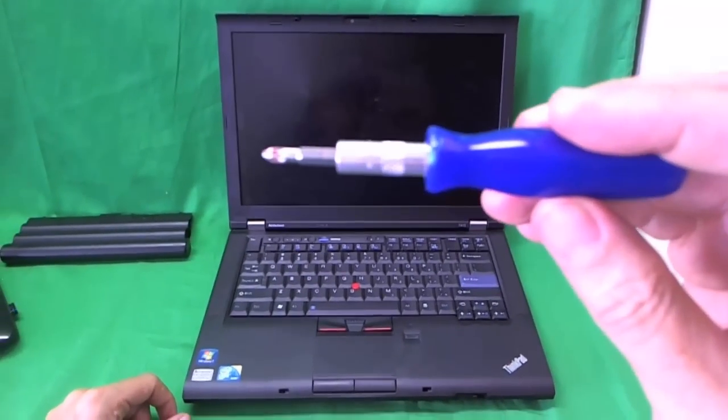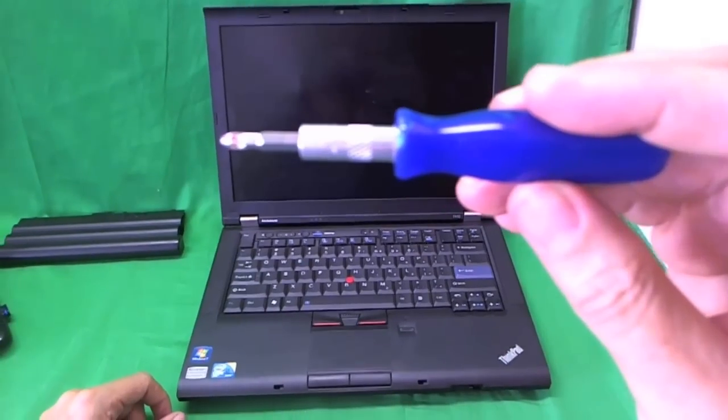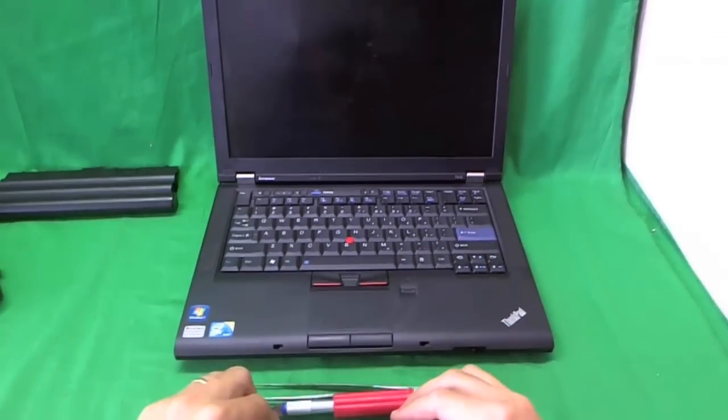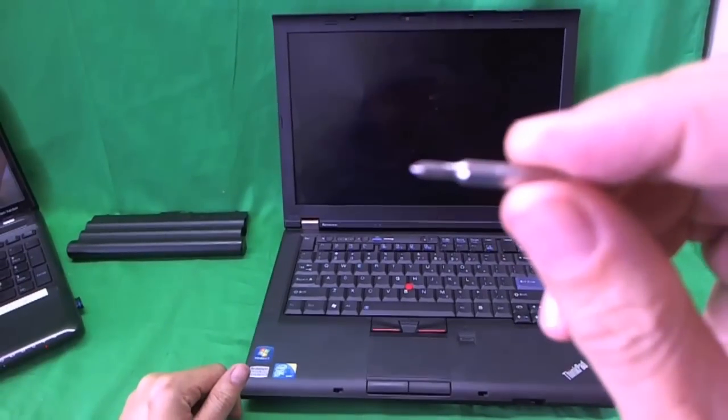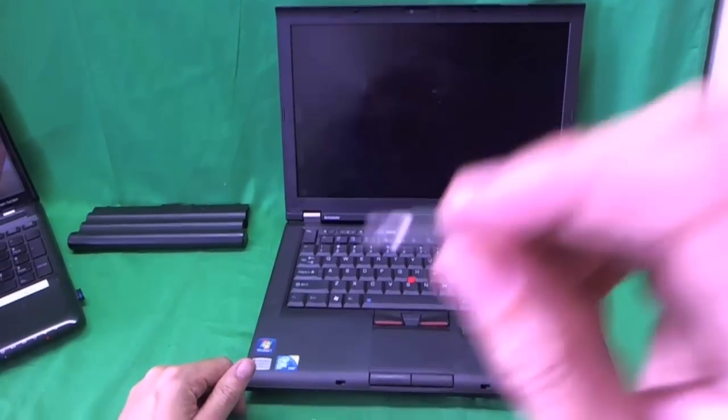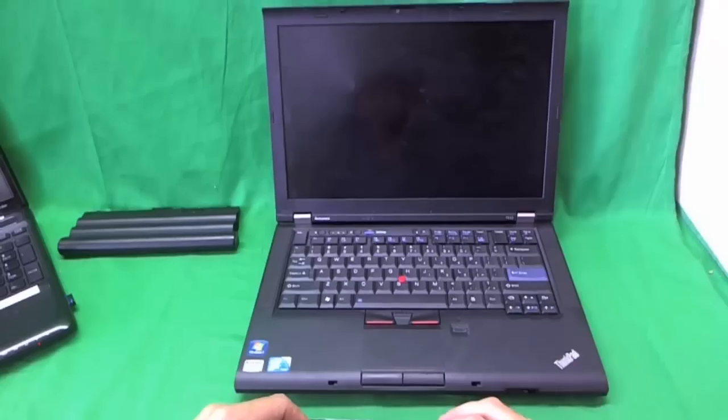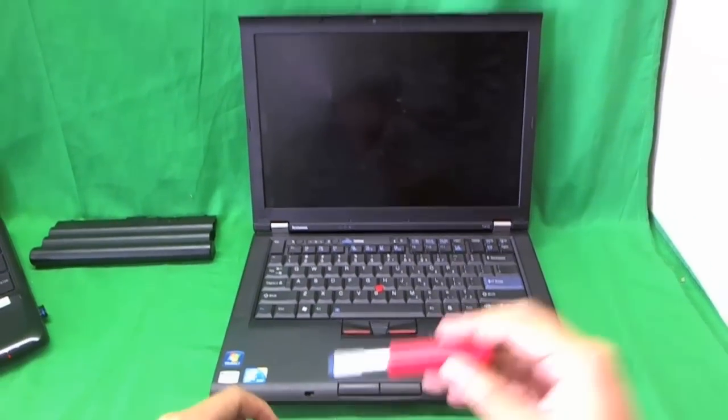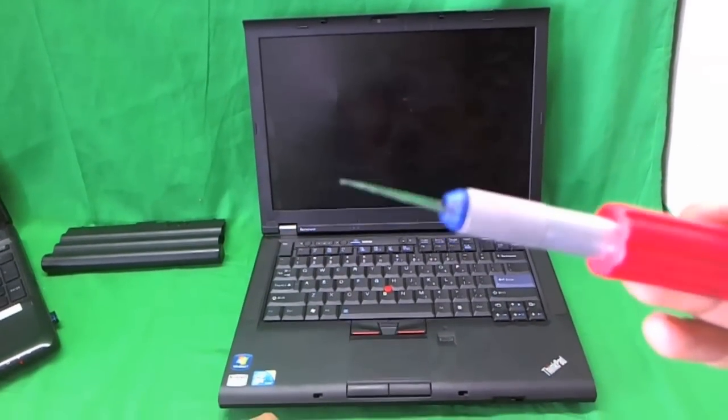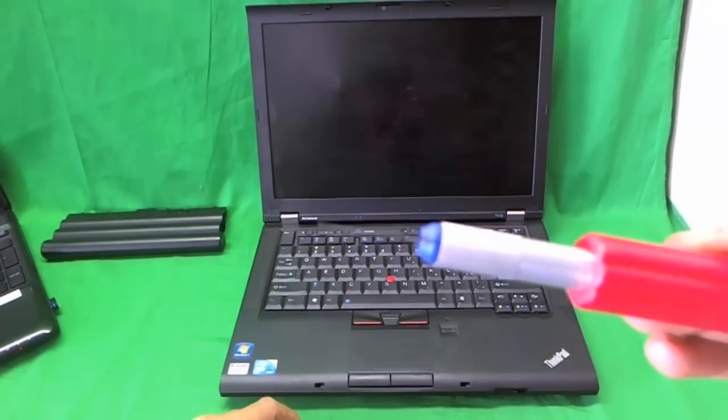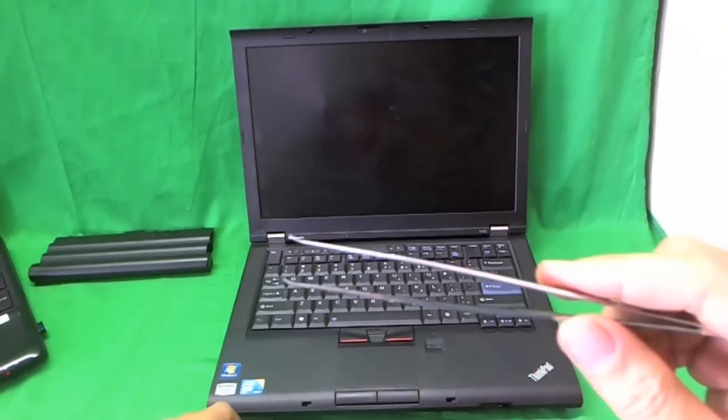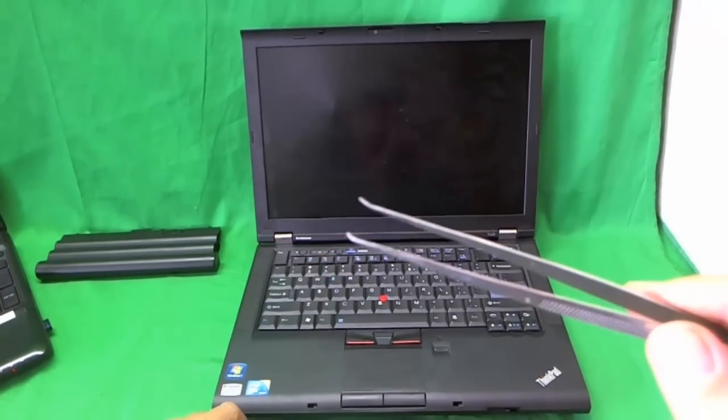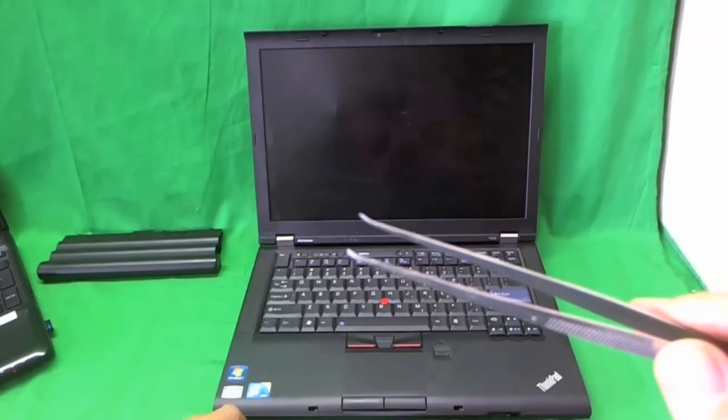We're going to need an electronics screwdriver with a PH1 bit and also a smaller PH0 bit. PH stands for Phillips and 1-0 stands for size. An exacto knife with a pointed end. I'll show you what that is used for. And a pair of metal tweezers to remove any screws that will not be stuck.